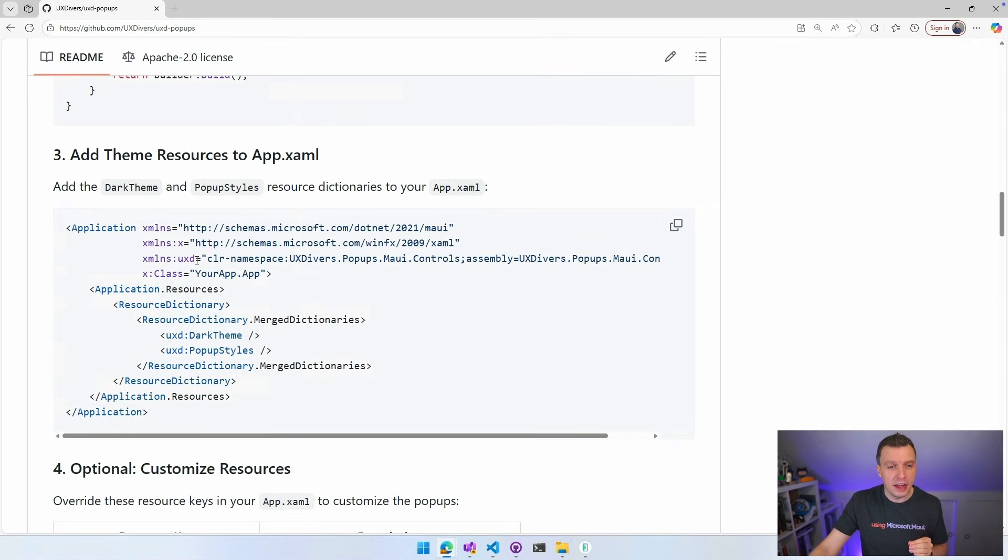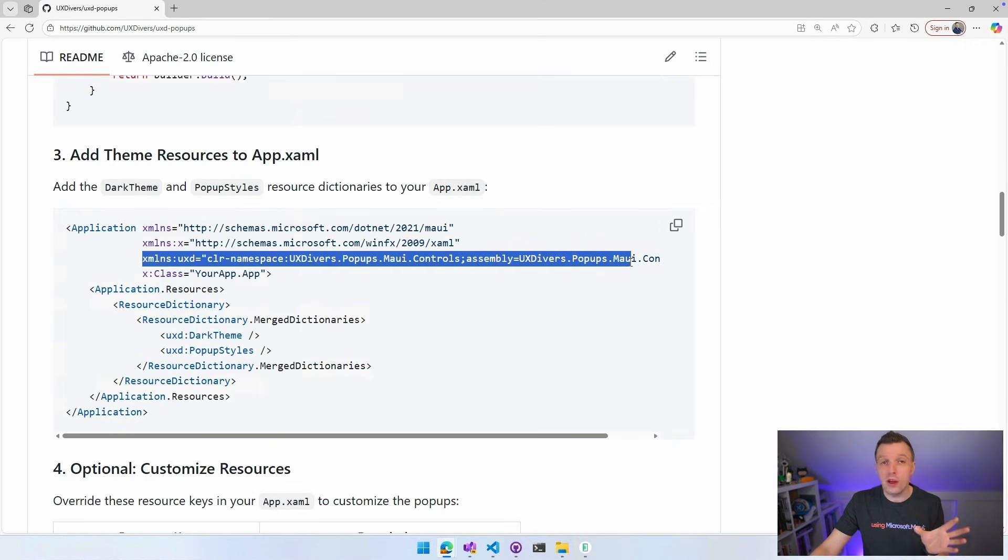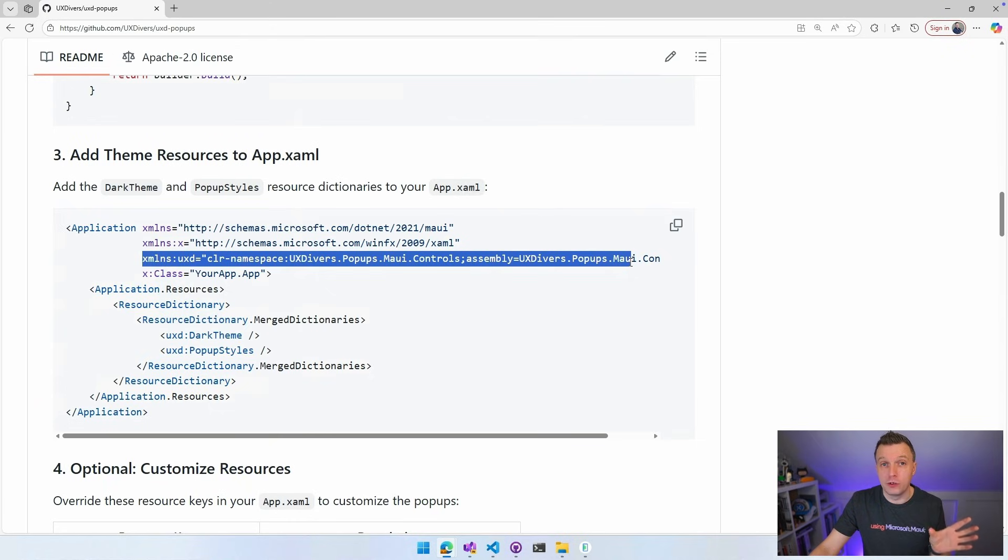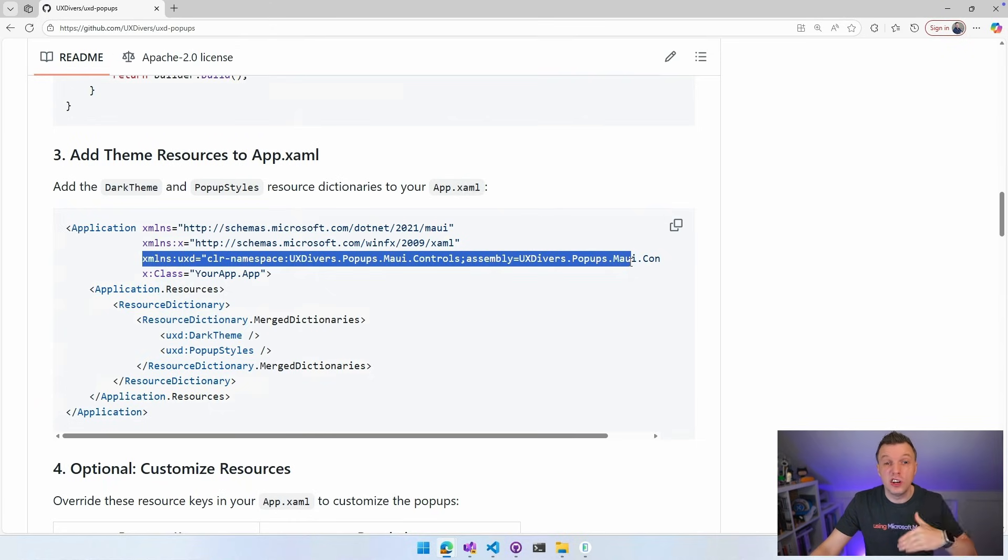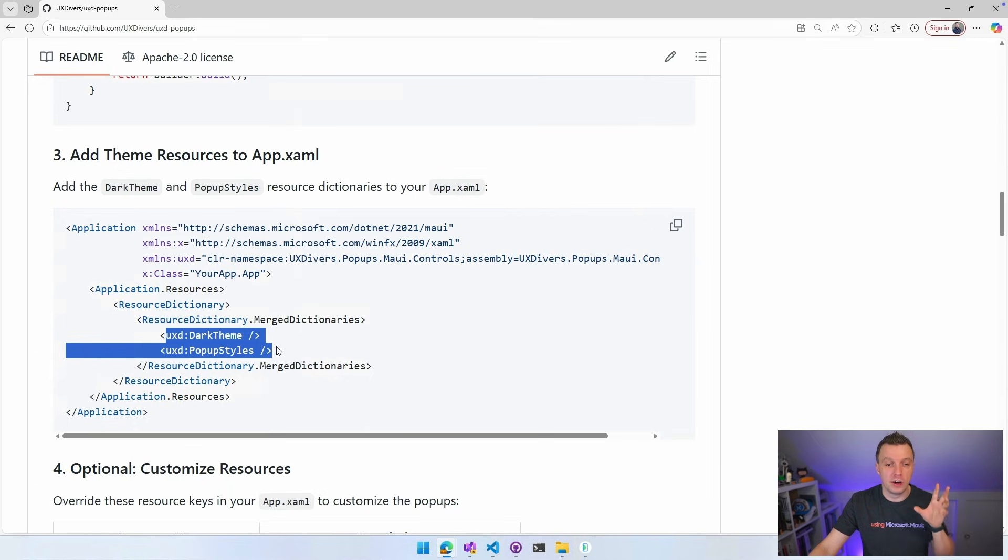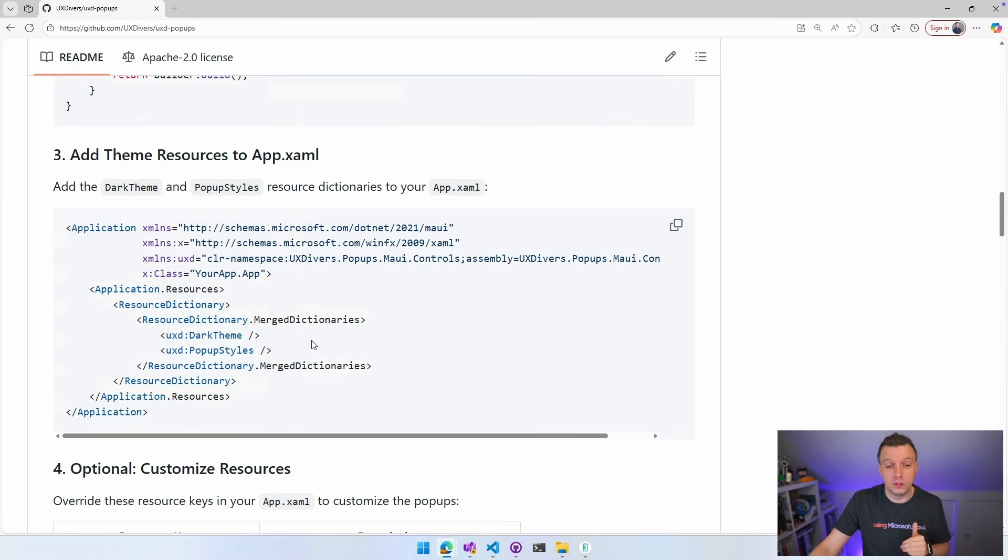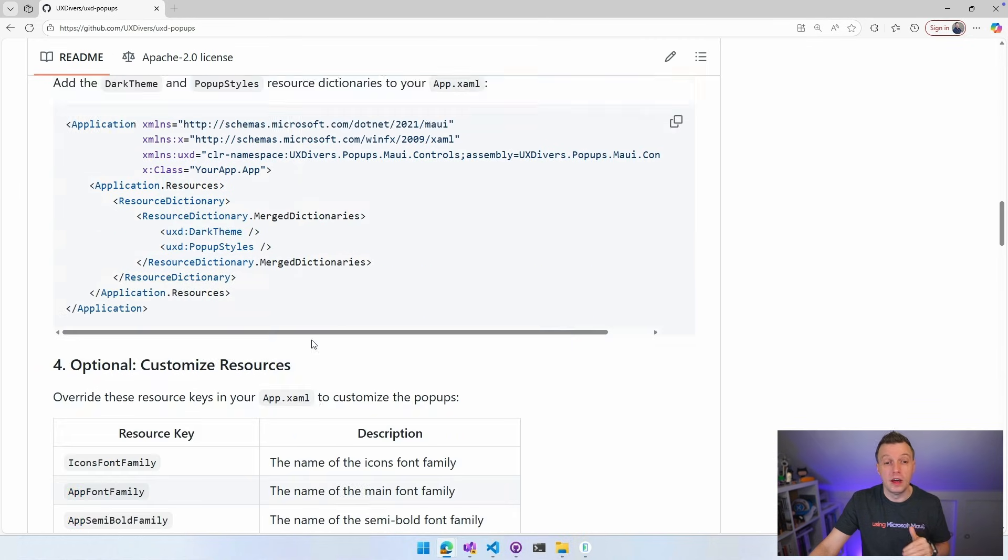So here at the XML namespace, uxd, use this little thing. Or if you're using the xaml simplifications, I've got a video on that. Go check it out. You can just leave this out. You don't even need this. Less xaml. And you need to add these uxd dark themes and popup styles here additionally to your other merge dictionaries that might already be here. If you don't have any others, these are the two things that you need.